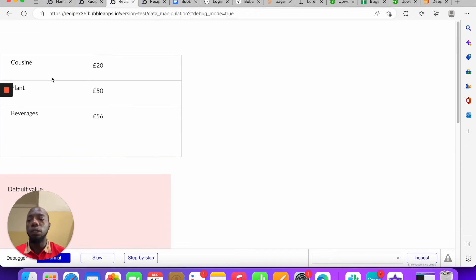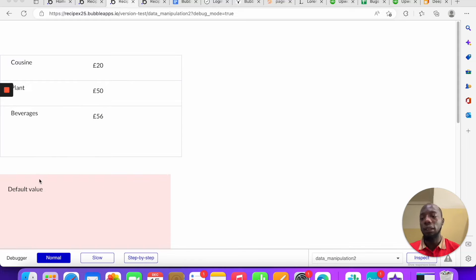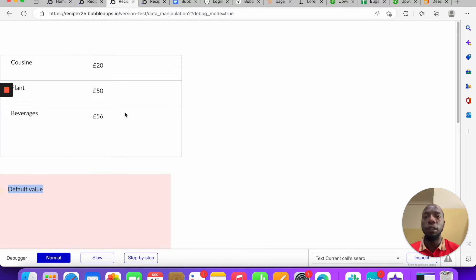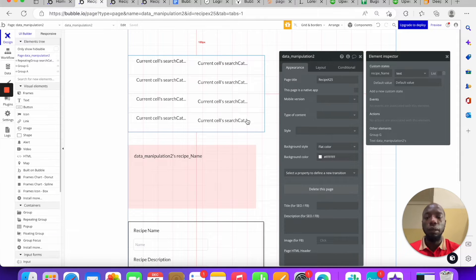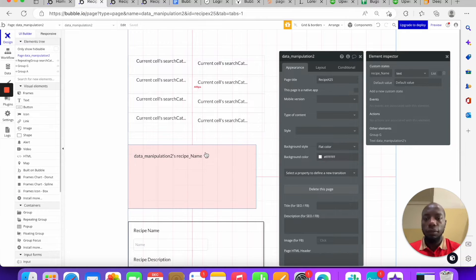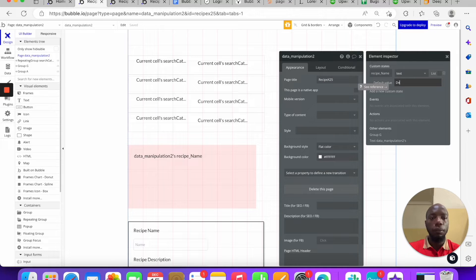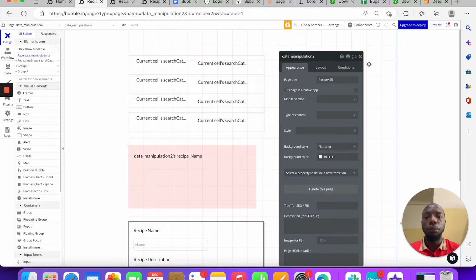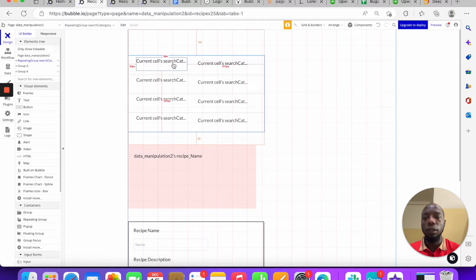You can see the custom state is displaying with its default value. Now let's make it dynamic. I want this custom state to update every time a button is pressed. When you click 'Cuisine', the custom state becomes 'Cuisine'. Click 'Plans', it becomes 'Plans'. Click 'Beverages', it becomes 'Beverages'. So let's remove the default value and set this up.